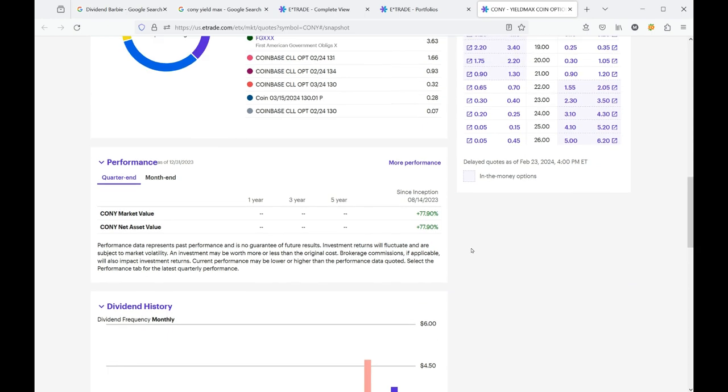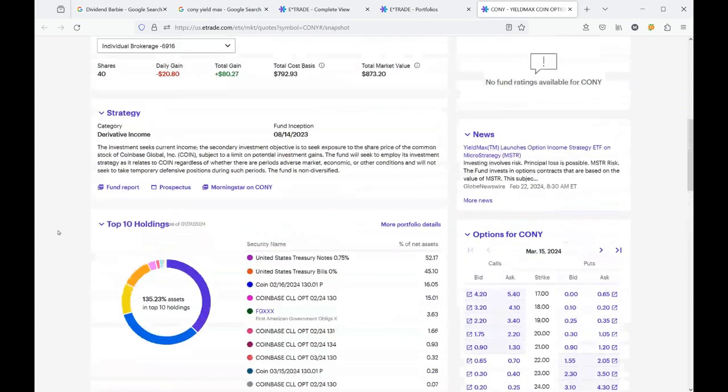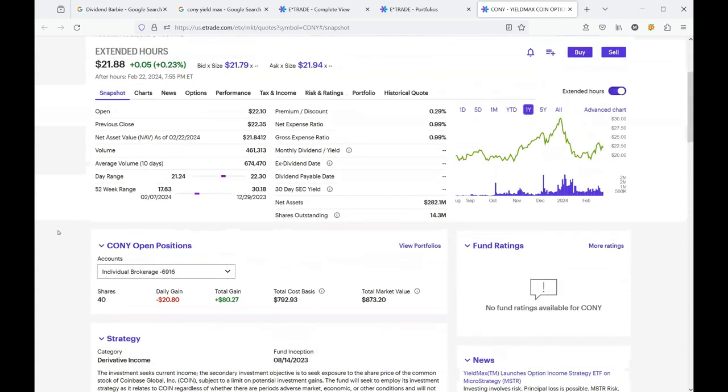But you can see that since inception, the performance of it, the return has been 77.90%. So I don't see any harm in putting a little bit, a small portion of my portfolio allocation into this stock, but it's not right for everybody. That is for sure.